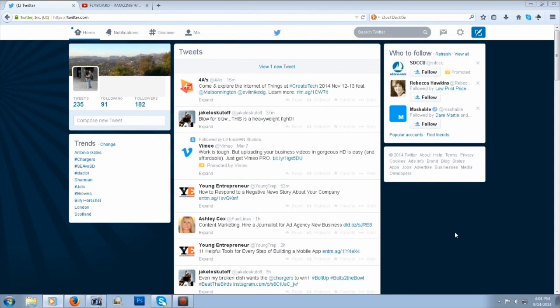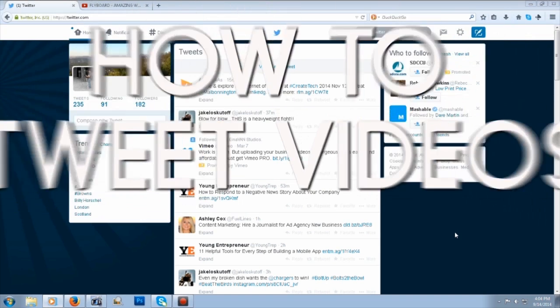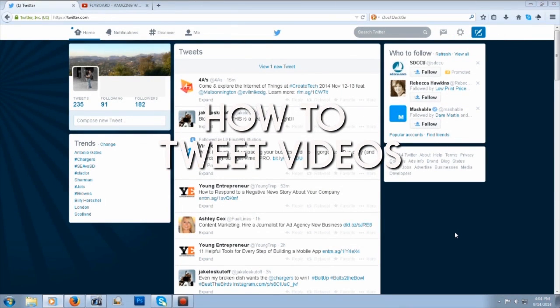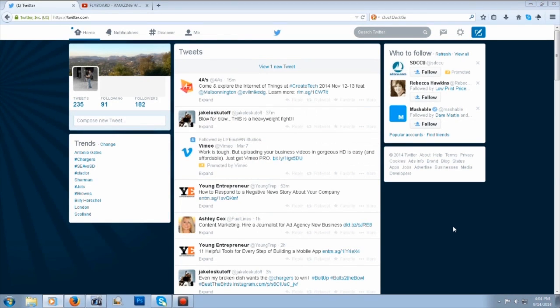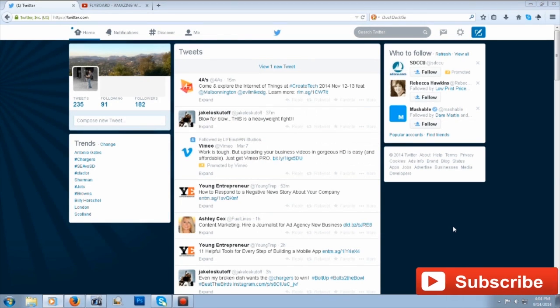Hey guys, it's Rudy here with a quick tutorial on how to tweet videos on Twitter. Maybe you found a video you want to share, or maybe you just uploaded a video on YouTube and you want to tweet it out there.